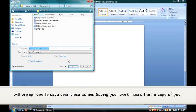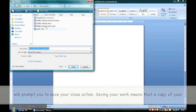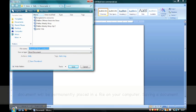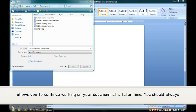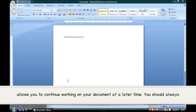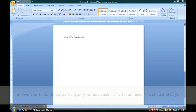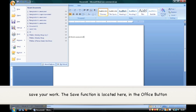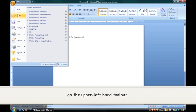Saving your work means that a copy of your document will be permanently placed in a file on your computer. Saving a document allows you to continue working on your document at a later time. You should always save your work. The save function is located in the Office button on the upper left-hand toolbar.